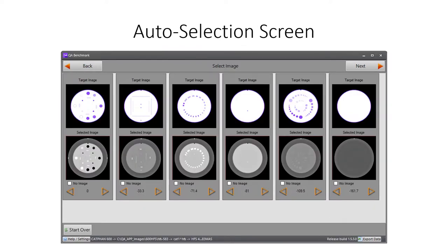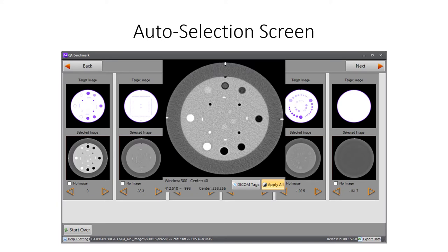The images selected for processing are displayed below a reference image for each module in the selected phantom module. This is the confirmation screen for the automatically selected images for our CatPhan 600. Users can override selected images with the arrow buttons below each thumbnail image. The user can also disable the processing of any phantom module. To adjust the window level for these images, the user hovers the cursor over the thumbnail image. The image will enlarge and enable window level adjustments with cursor movements. Changes can be applied to all images with the options provided.